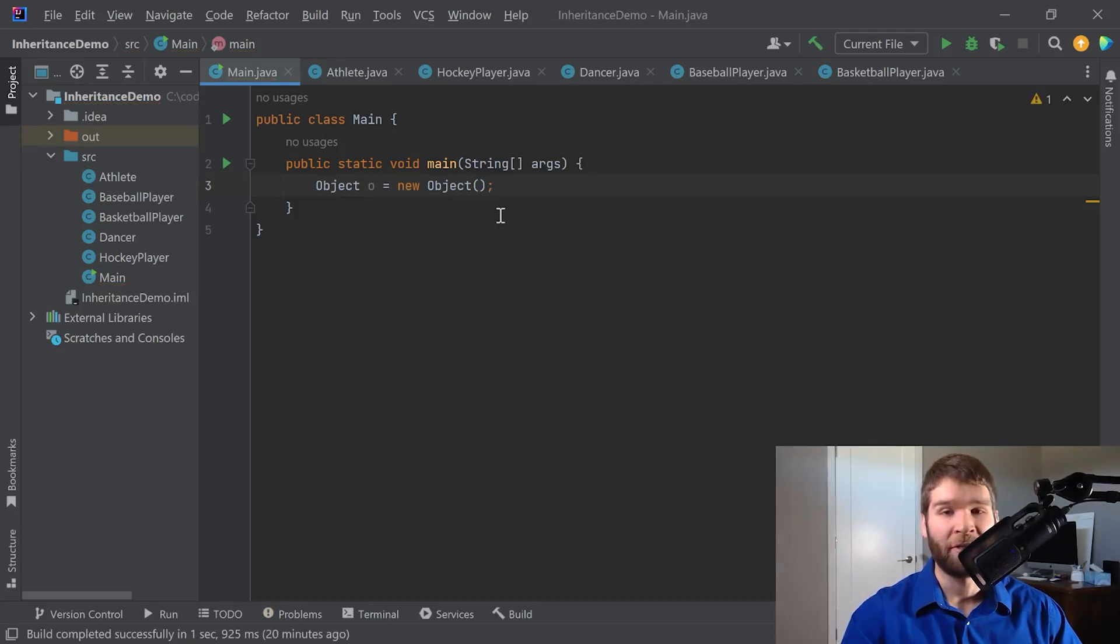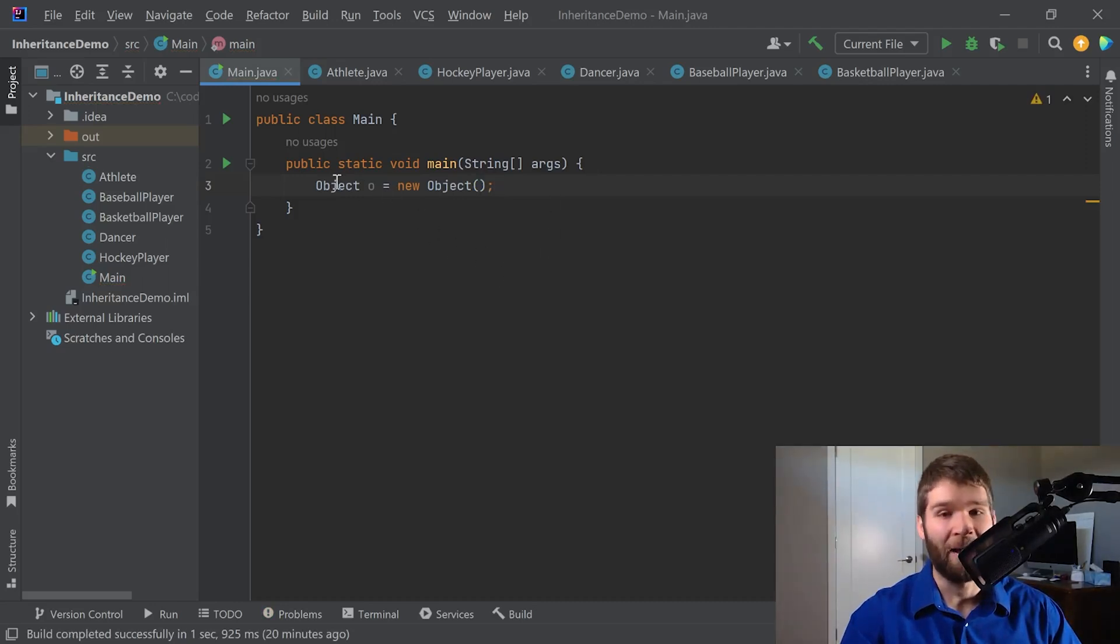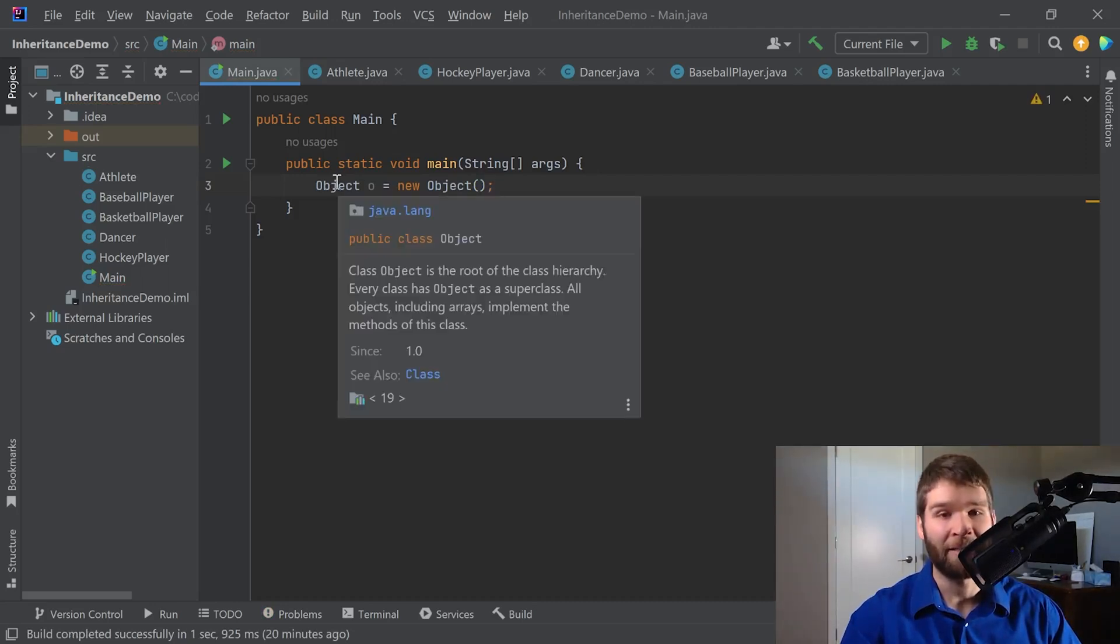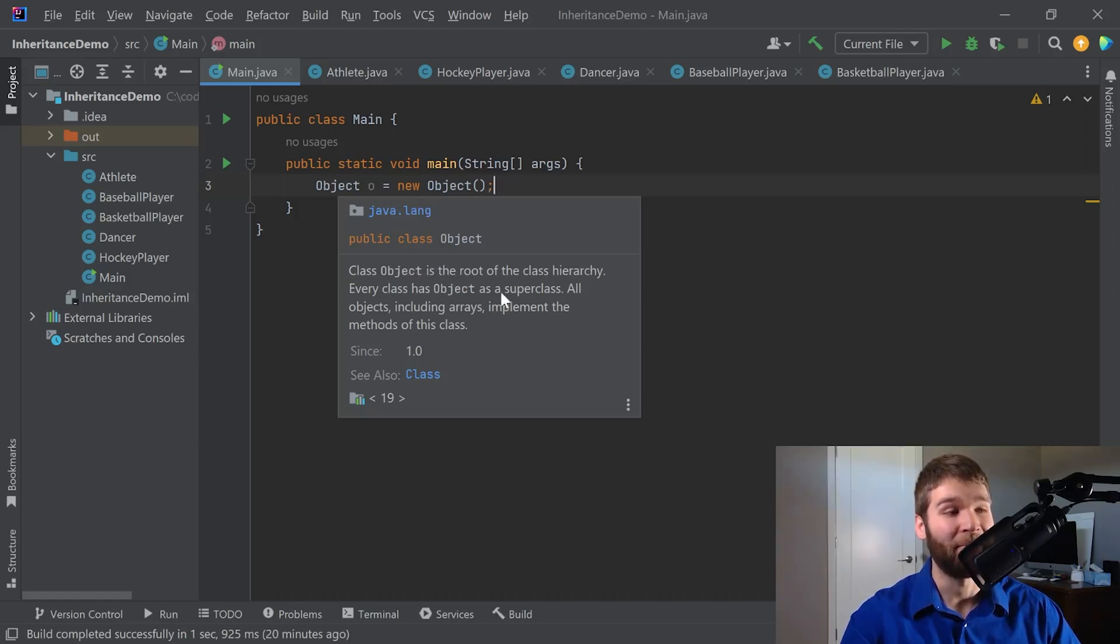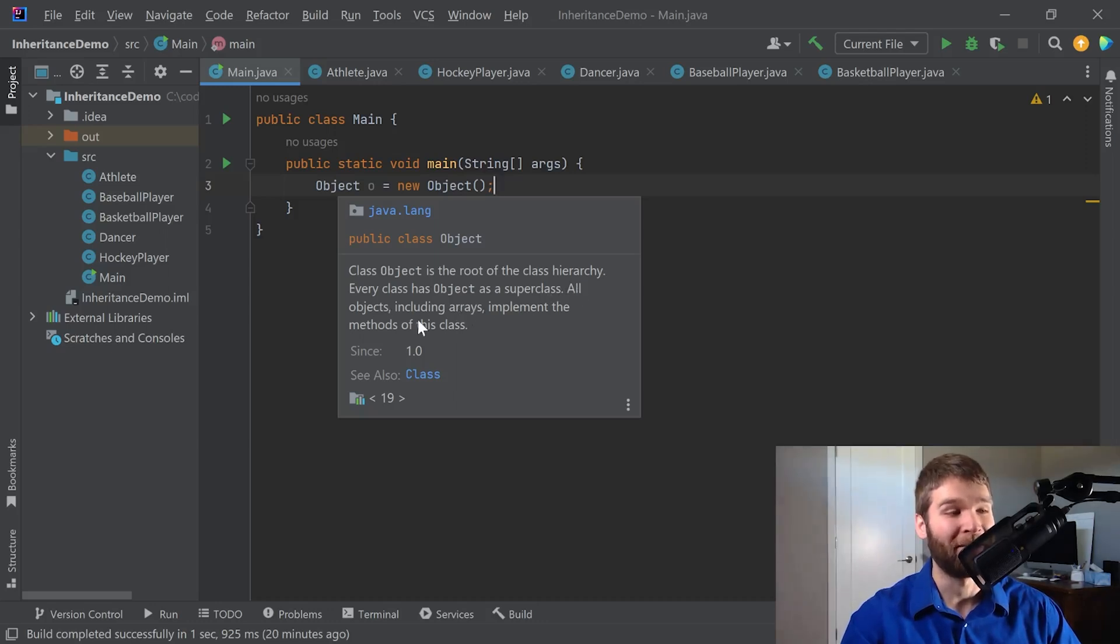So just like we normally create objects, there is an object class provided by the java.lang package, which is, as it says, the root of the class hierarchy. Every class has object as a super class. All objects, including arrays, implement the methods of this class.